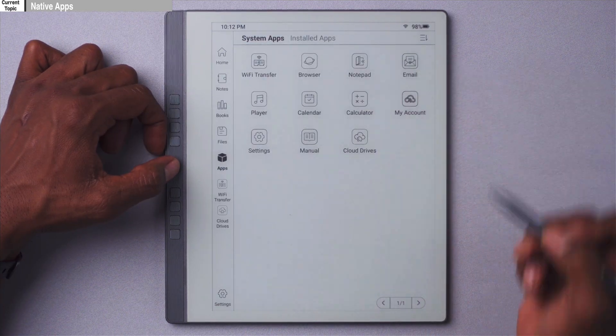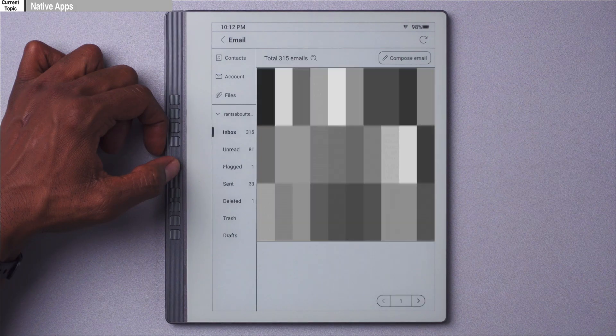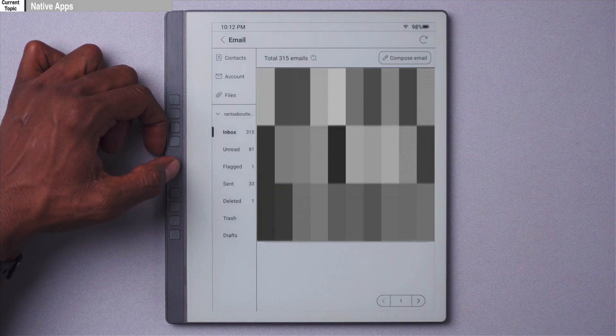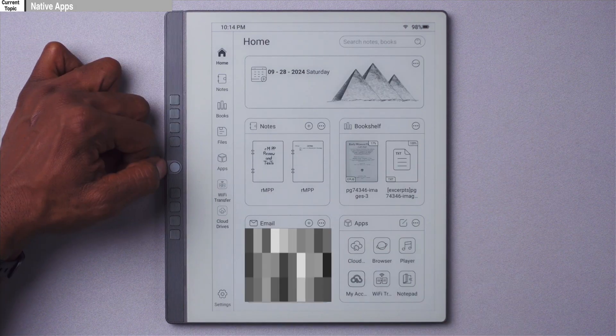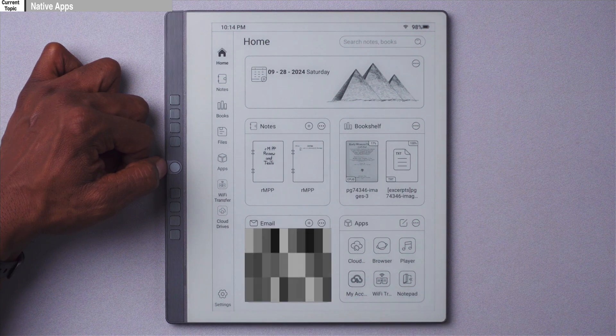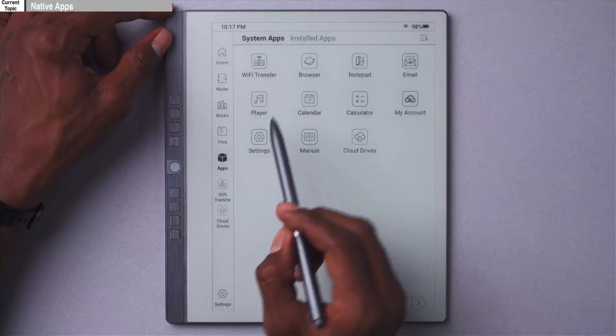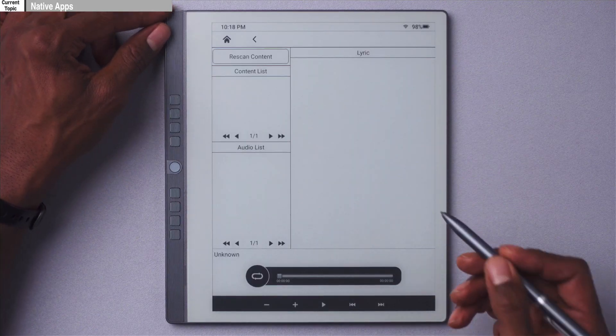Next up we have the email app, which is just a normal email client and works like most email clients — nothing special there. The email app does have a widget on the home screen, but it's not very useful because it doesn't update enough to let you know that you actually have email. There's nothing wrong with the email app, it's just kind of sluggish and doesn't offer anything above and beyond what you'd get in any other email client.